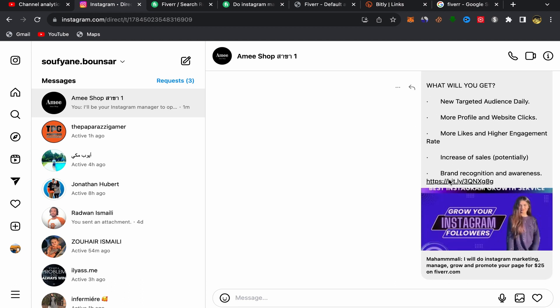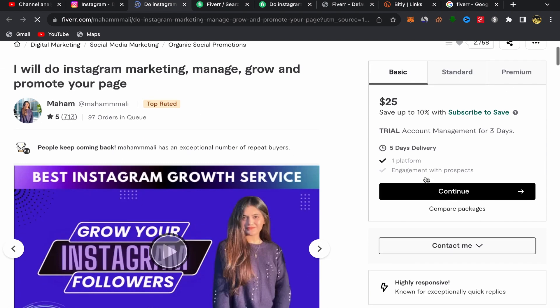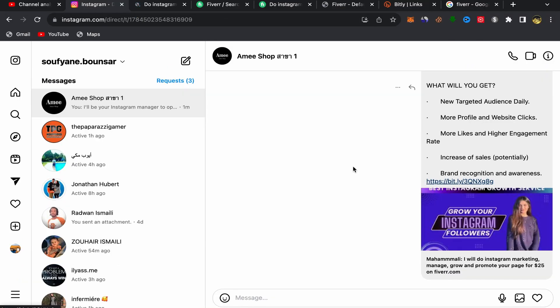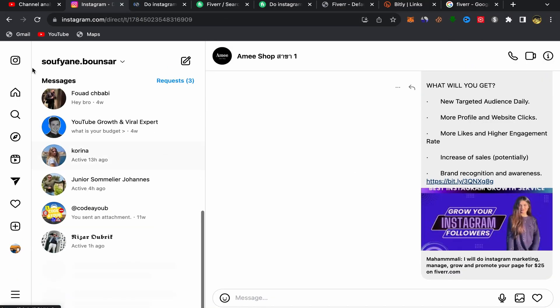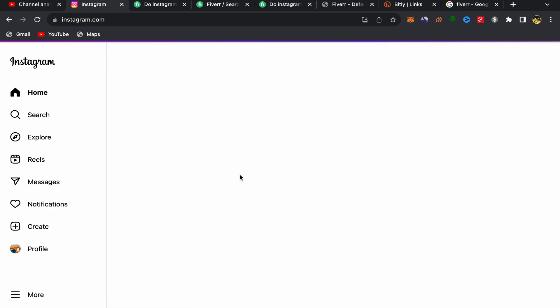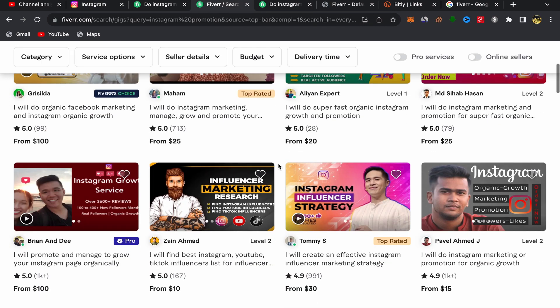If they're interested, they will click on your affiliate link, be taken directly to the seller's Fiverr profile page, and buy the service through your affiliate link — and you will earn commission. That's how you promote Fiverr affiliate links on Instagram using free traffic. Thank you so much for watching. I hope this video is helpful. Don't forget to subscribe to this channel, leave a comment, and see you in my next video.